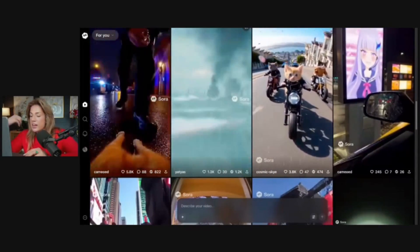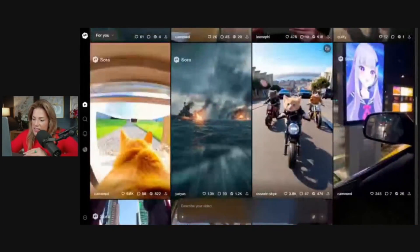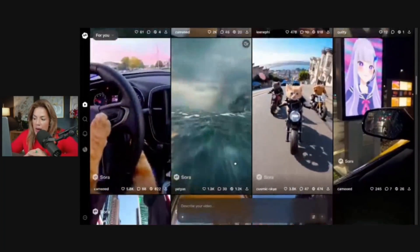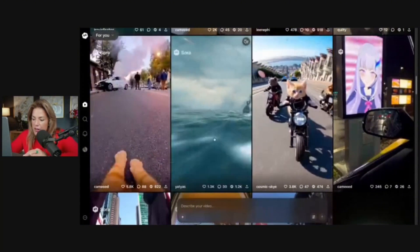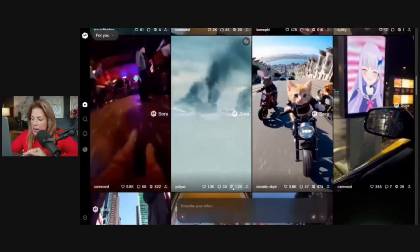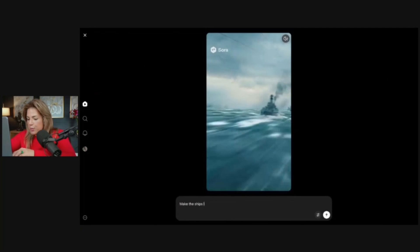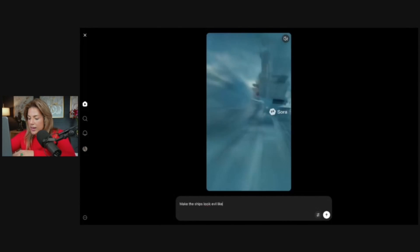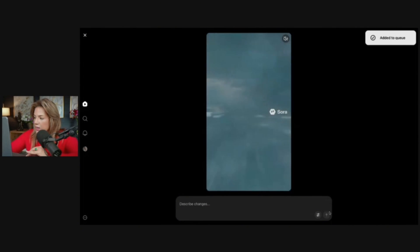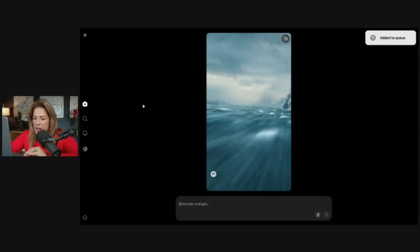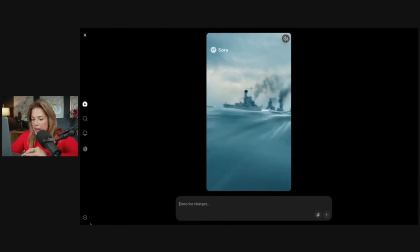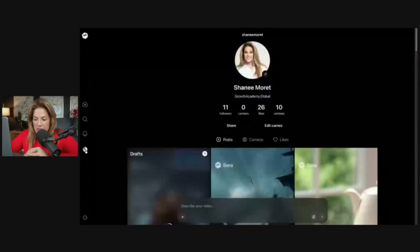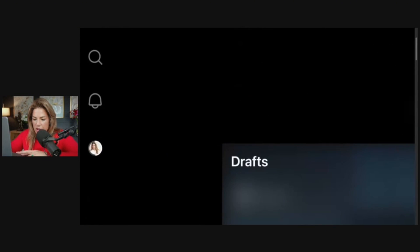Now I think this one is pretty cool. Let's just create a remix. You don't have to always click the video to create a remix. Here because I like it, I'm just going to click remix. Make the ships look evil like the Pirates of the Caribbean. Once I click the prompt, it's added to queue. If I want to see my queue at any time, we can click the button down here which is just our profile.